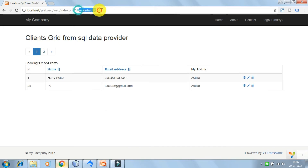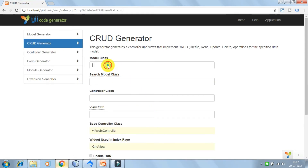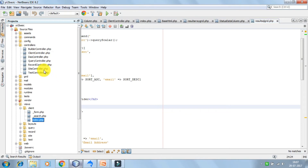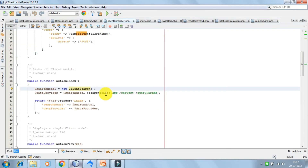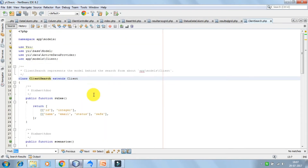You can generate the code using GII. What I have done is used the CRUD generator and we have the model Client. I have created a ClientController and the views corresponding to the Client model. I also have the ClientSearchModel which actually extends ClientModel. I will discuss about it in detail when we go over the search functionality.